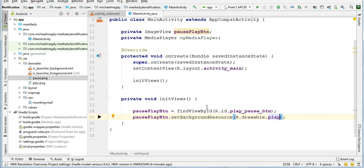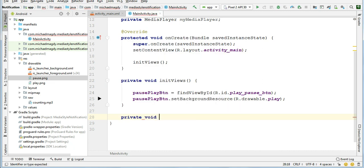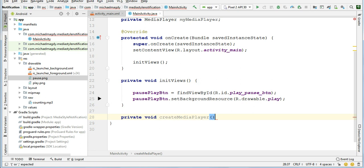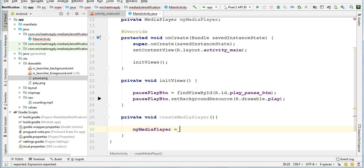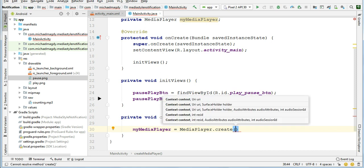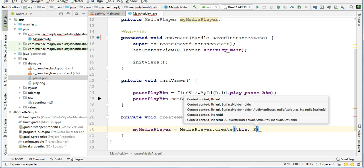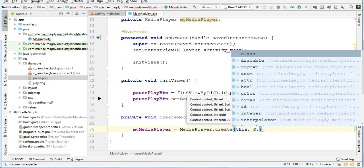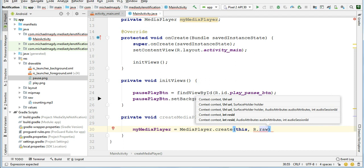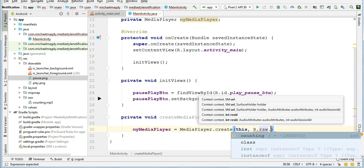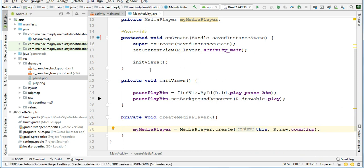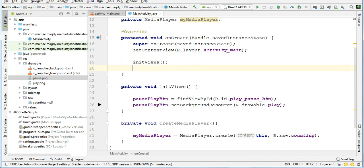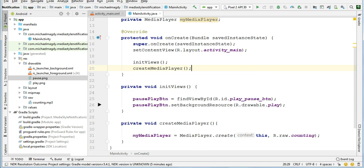OK, so here let's create another method where we're gonna create our media player object. Private void createMediaPlayer. It takes no parameter. And say myMediaPlayer equals MediaPlayer.create, pass this and R.raw.counting. And call this method here: createMediaPlayer.